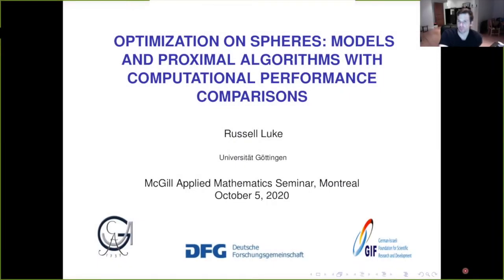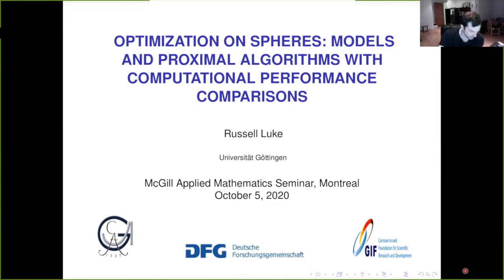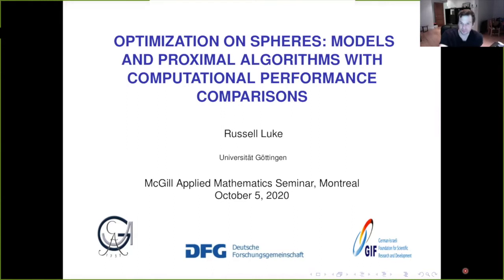Welcome everyone to today's CRM Applied Math Seminar. It's a great pleasure for me to introduce today's speaker, Russell Luke from the University of Göttingen.